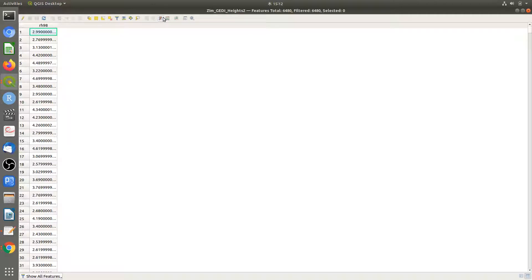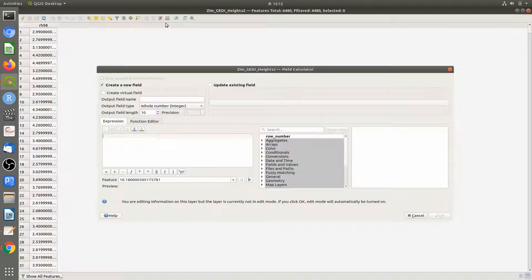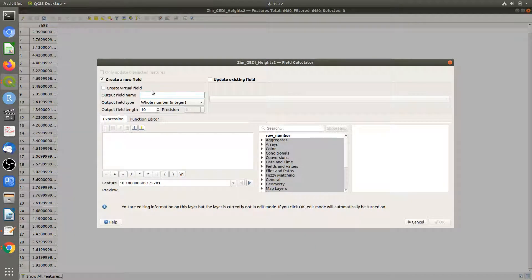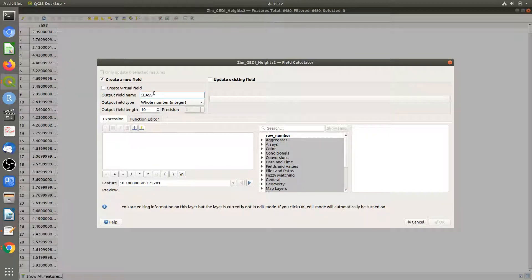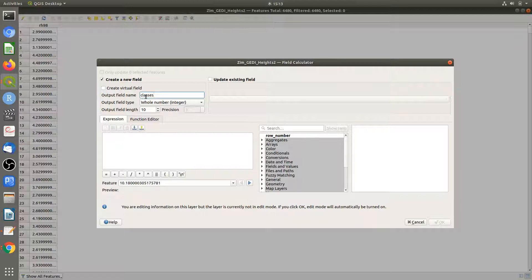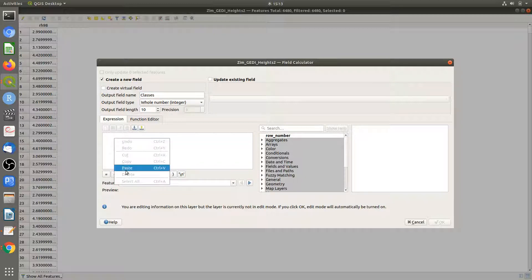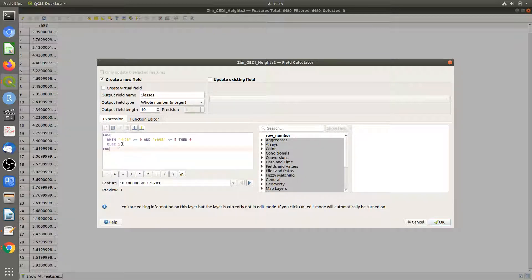I'm going to open the field calculator. This is the field name, and I'm just going to paste this code.